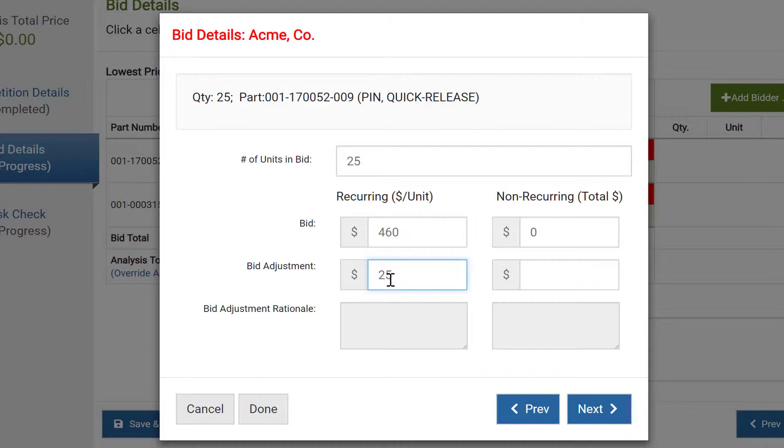Positive values will add scope and adjust bids upward, while negative values will remove scope and adjust bids downward. If a value is added in this box, you're going to be required to provide additional explanation.